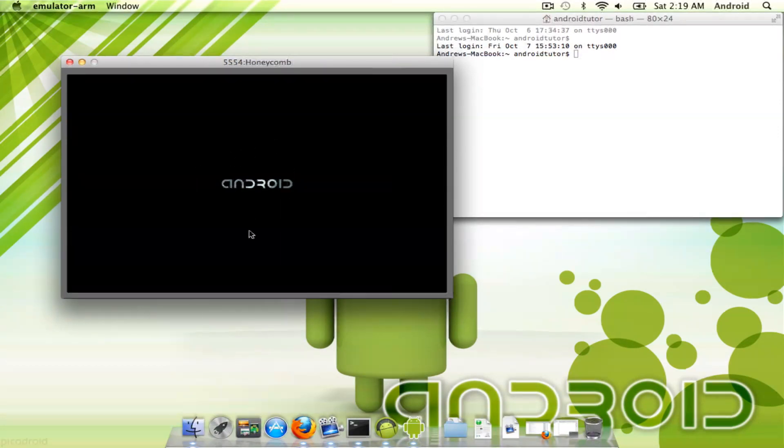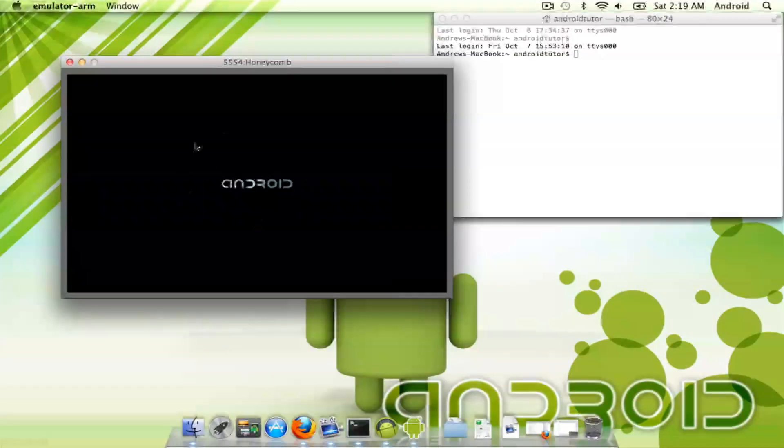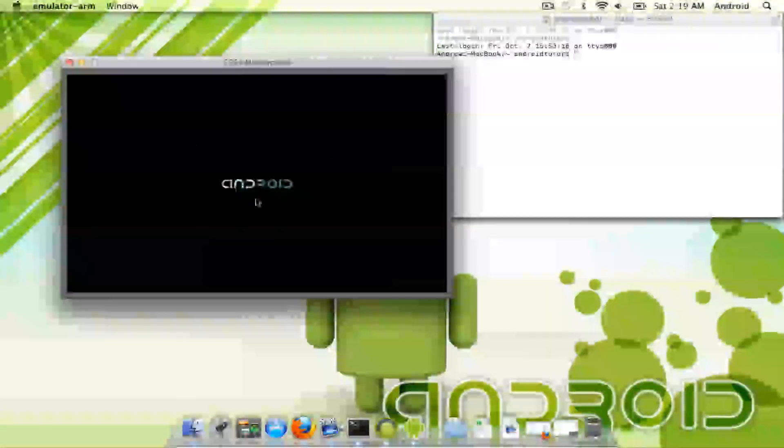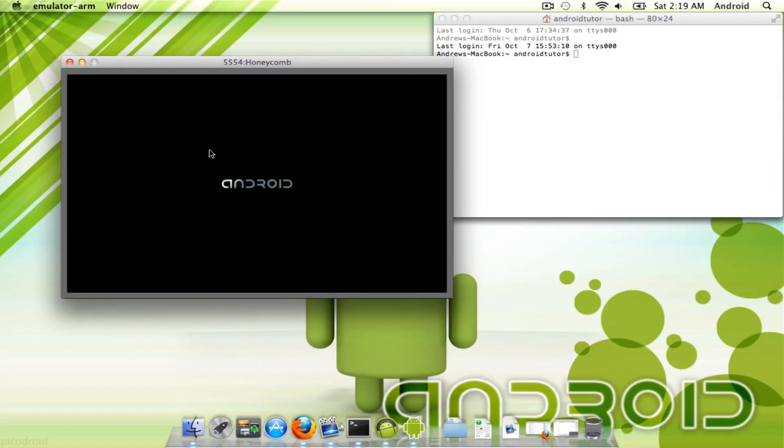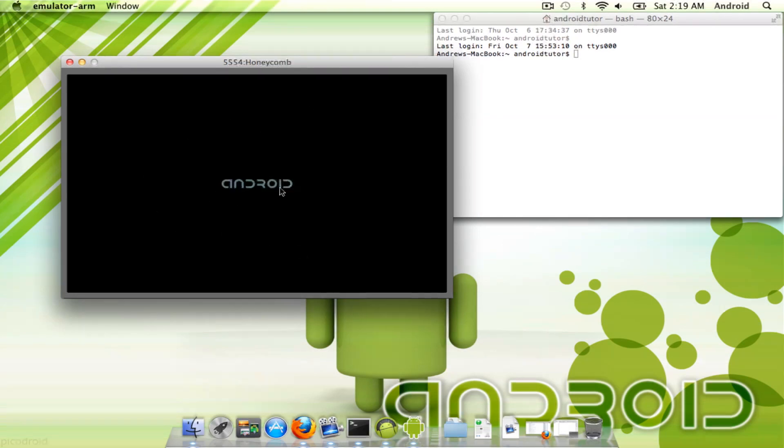This generic Android boot up screen will be on every emulator. It doesn't matter if you're using Android 1.5 or doing Android Gingerbread, which is 2.3. You're still going to get this same boot up screen.